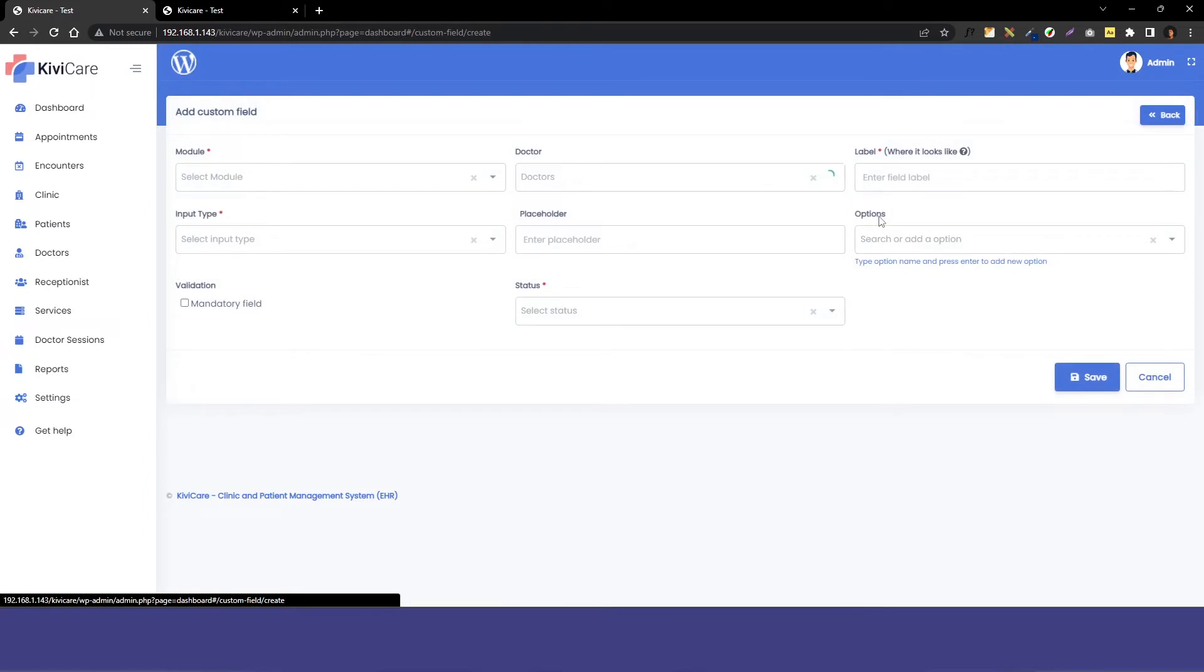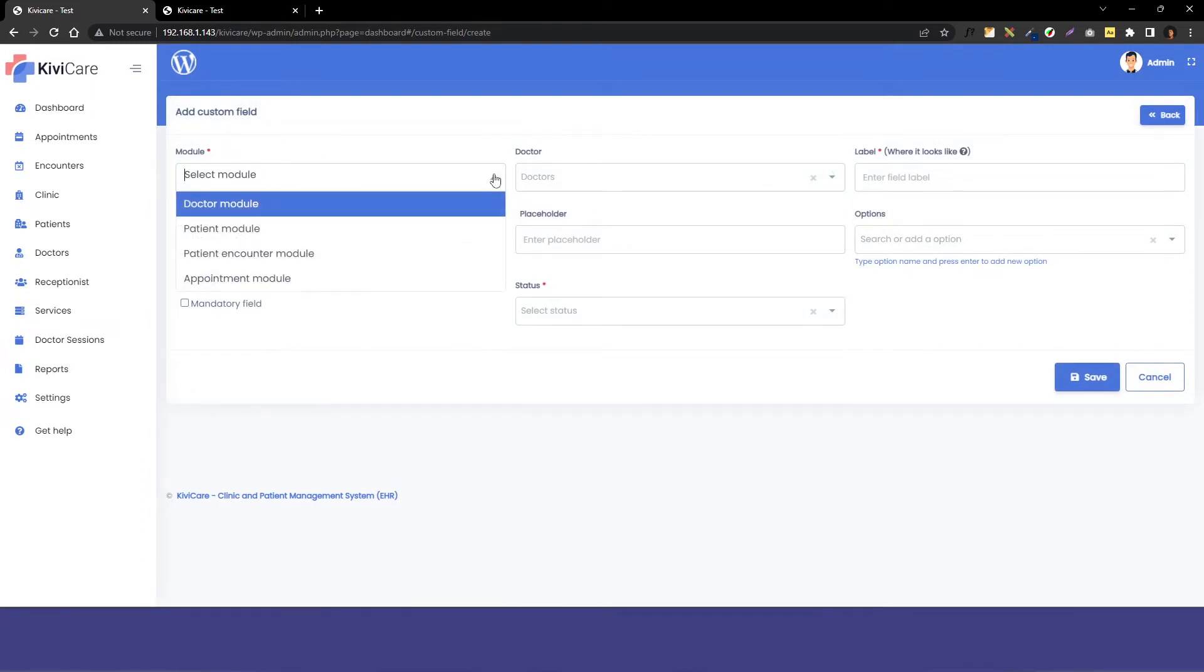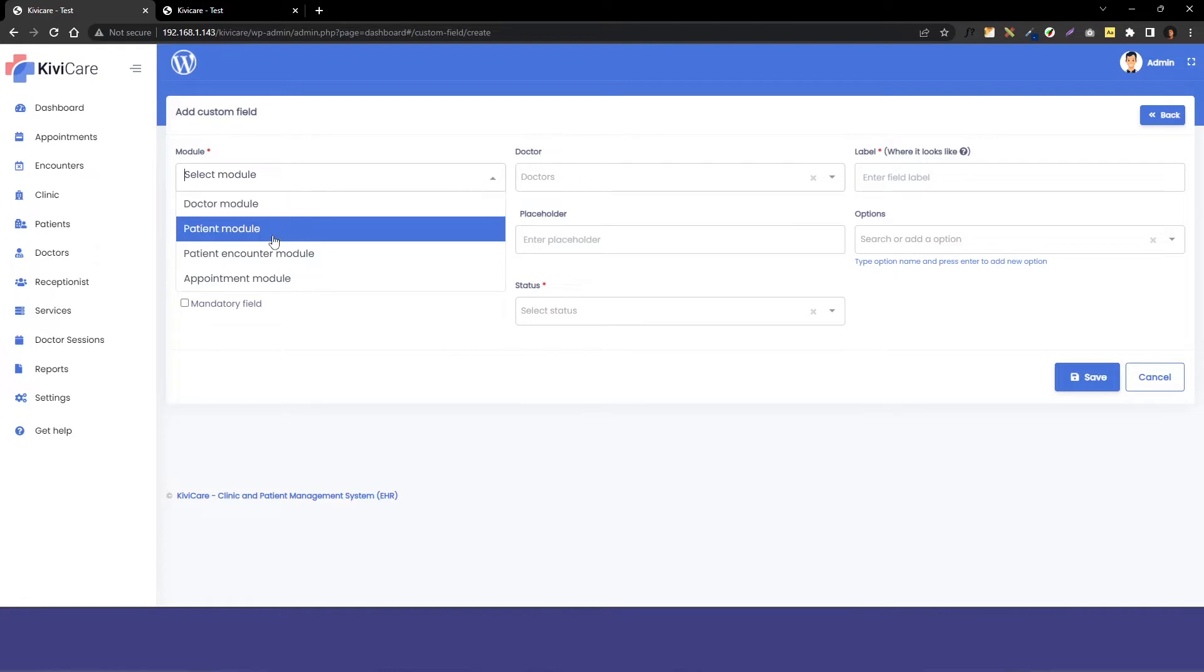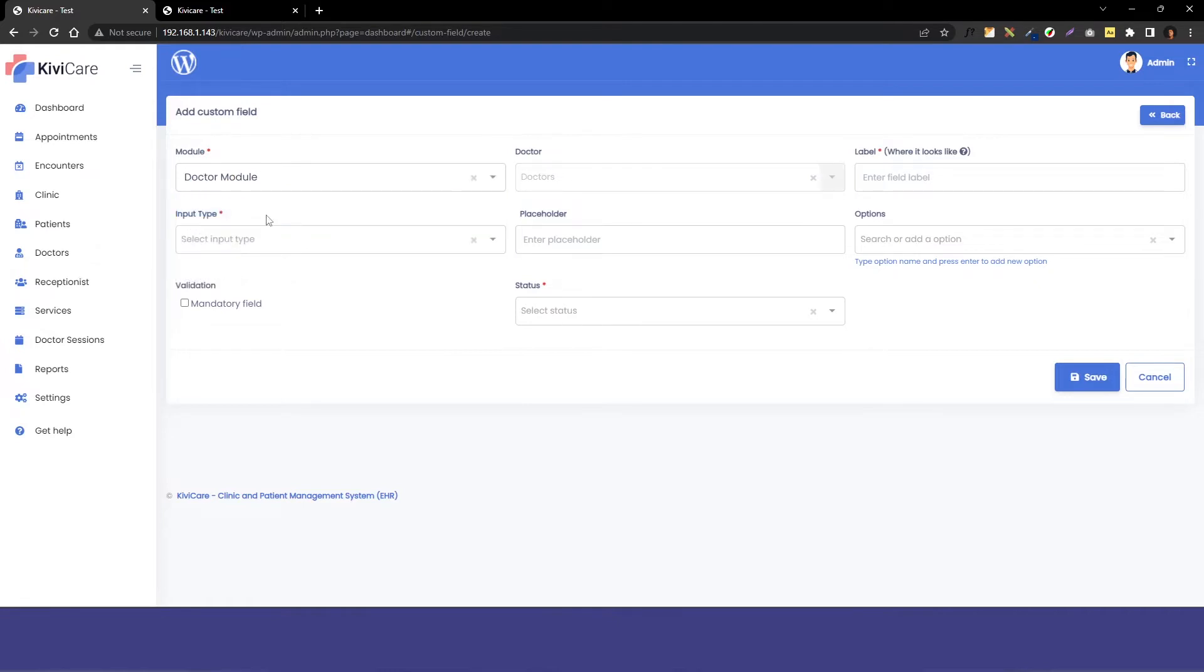Here we have the first option for selecting the module. You can see in the dropdown you have four options to select or add a custom field. You can't add it at any place - you only have just four options available. So we will select the doctor module. Another option will be enabled depending on the selection of your module.